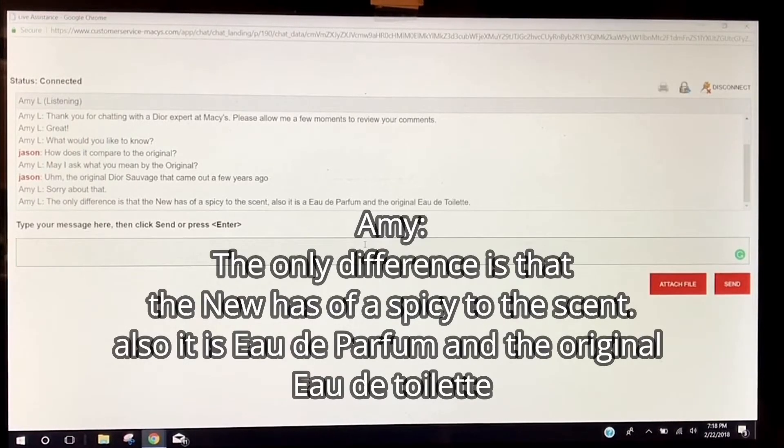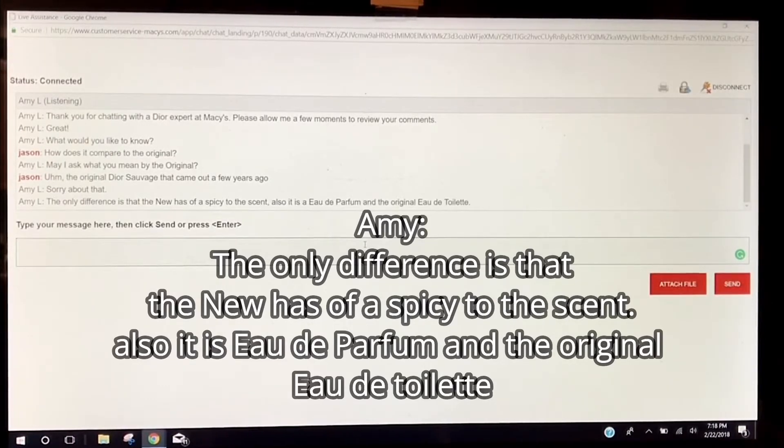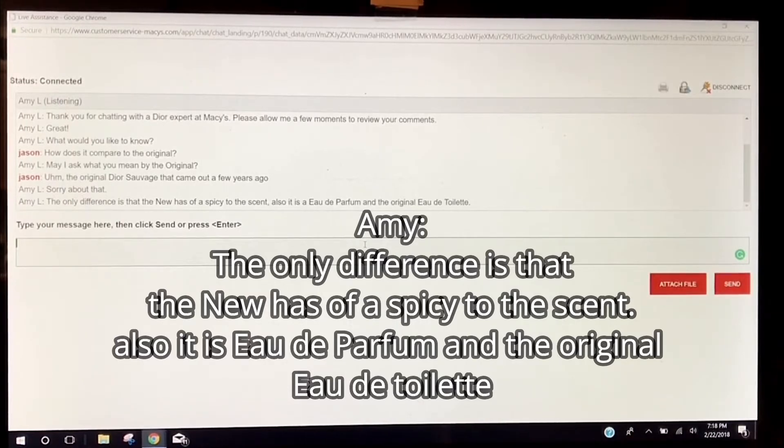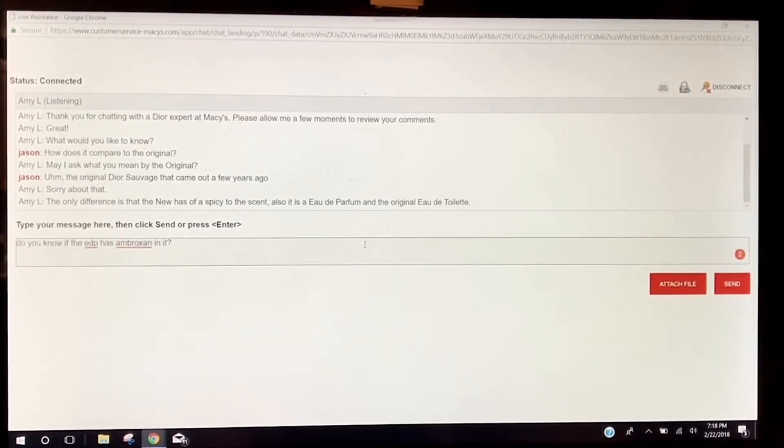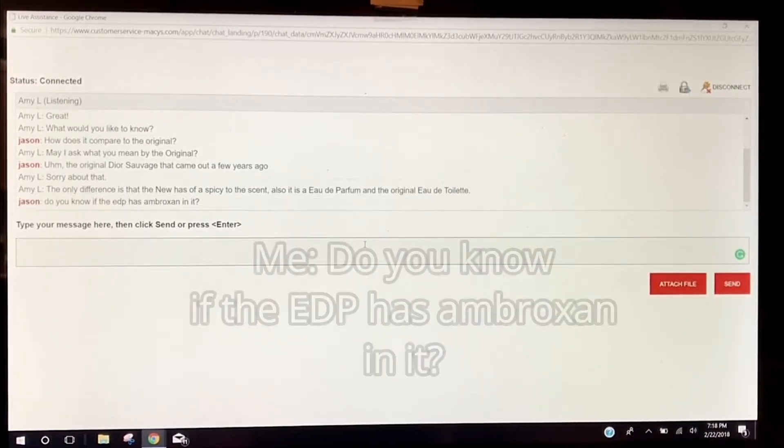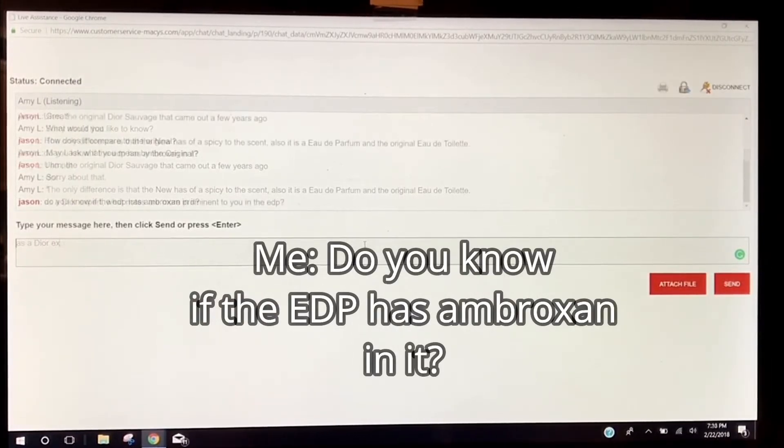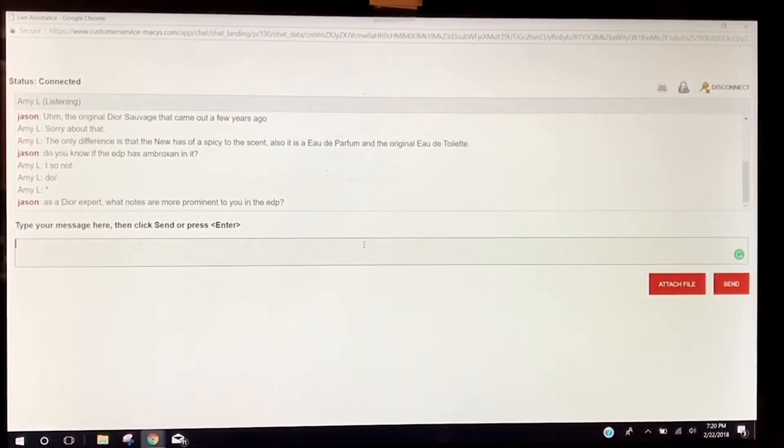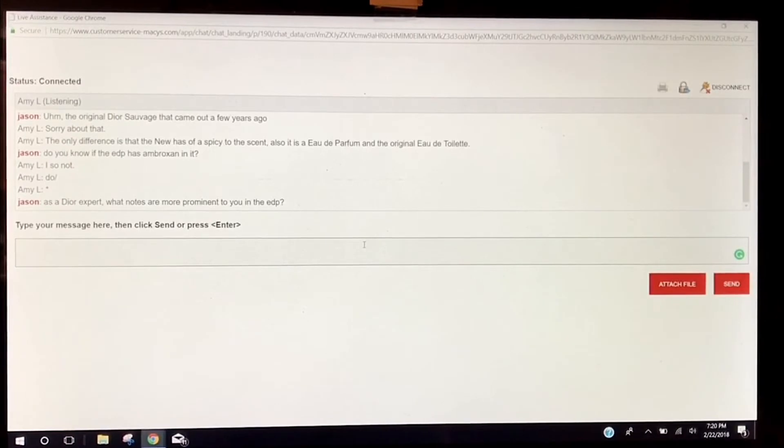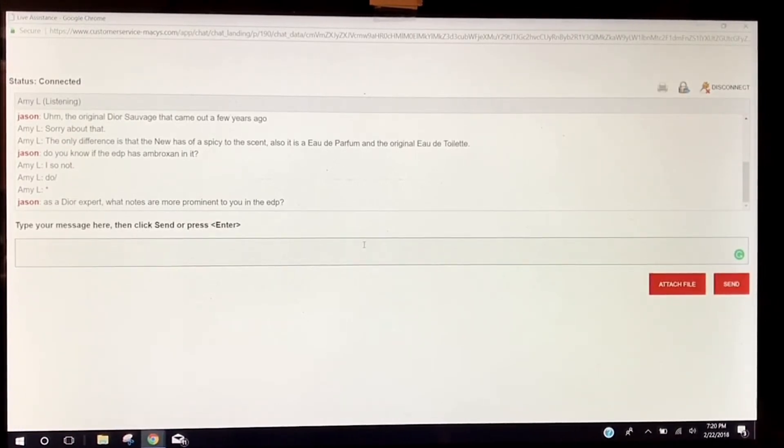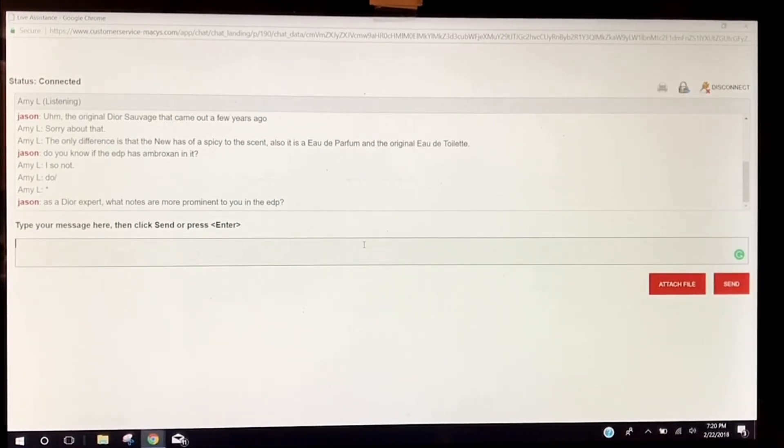I think if it's anything but that, this is just a shill. Oh boy. The only difference is that the new has a spicy to the scent. Also, it is Eau de Parfum and the original. Oh boy. Sadly, this is turning out to be just about what I thought it was.